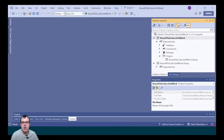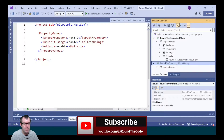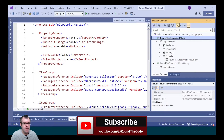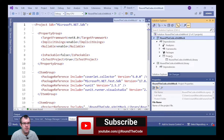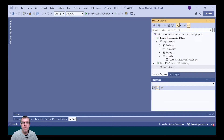First, we need to create services that we can mock. We've set up two projects in our Visual Studio solution: an XUnit test project and a class library. The XUnit test project has a project reference to the class library. We're now going to create some services in the class library, and we'll use these services for mocking.